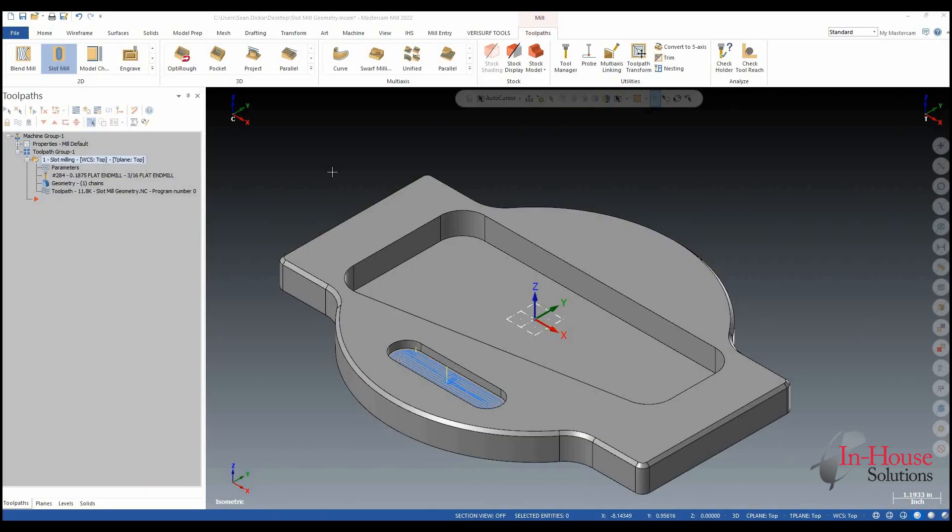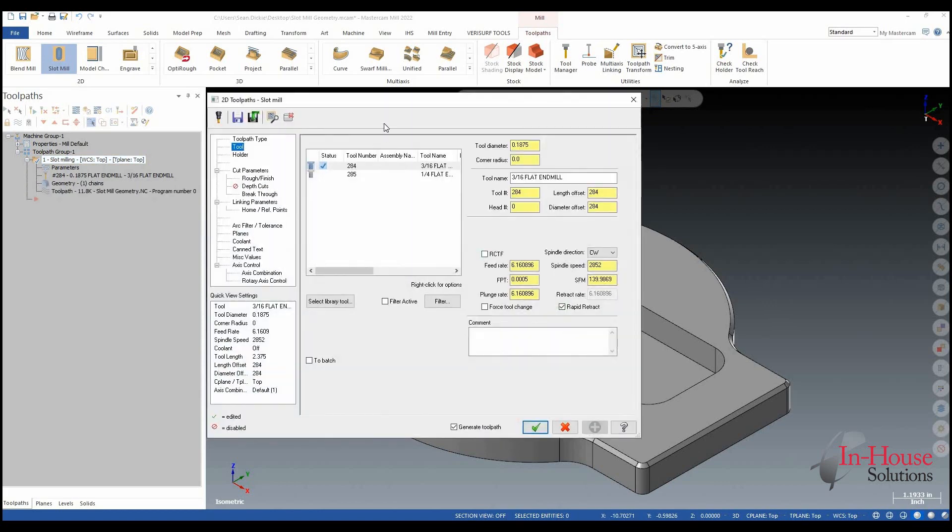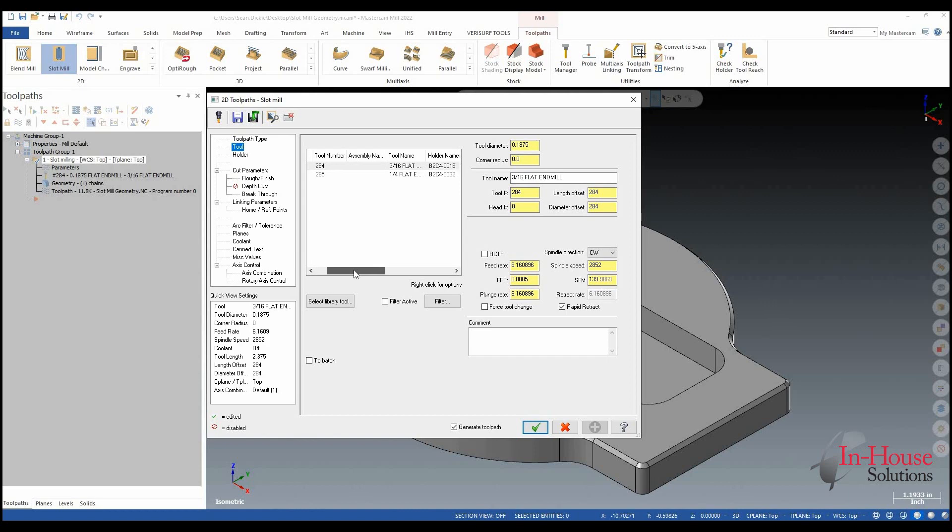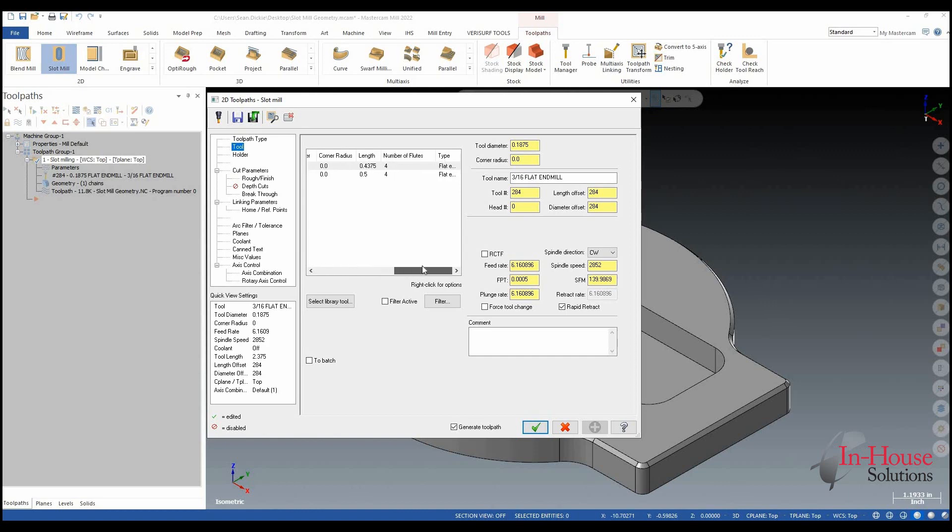In Mastercam 2023, the tool page of the toolpath parameters has been updated. If you look here in Mastercam 2022, I would have to scroll over through here in order to see all the information of the tool - the holder name, the length, the number of flutes, what type it is. Kind of difficult to see that all in one shot.